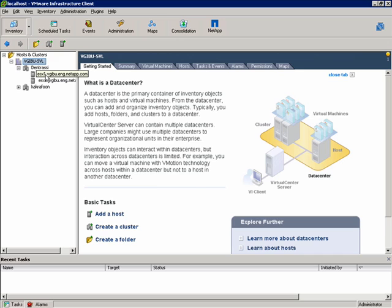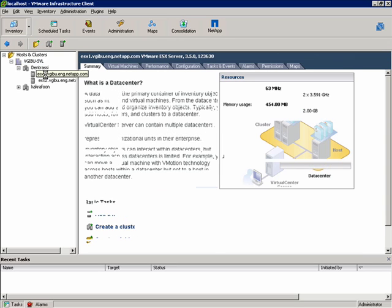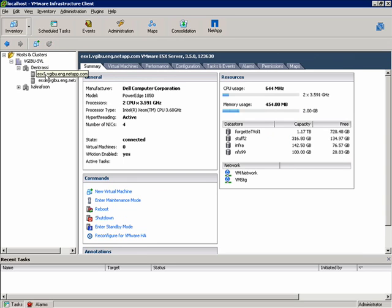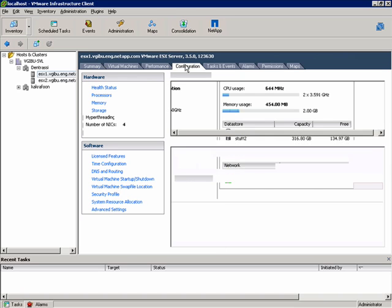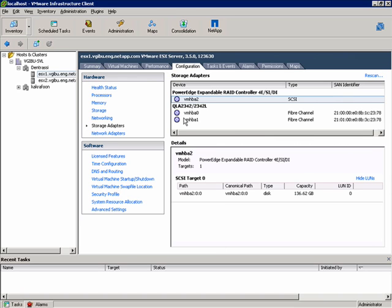Before we provision any Datastores, let's take a look at the ESX Server. You can see that I already have some Datastores mounted here, but what I wanted to point out was that we don't have iSCSI configured yet on this ESX Server, nor do we have it configured on this one.